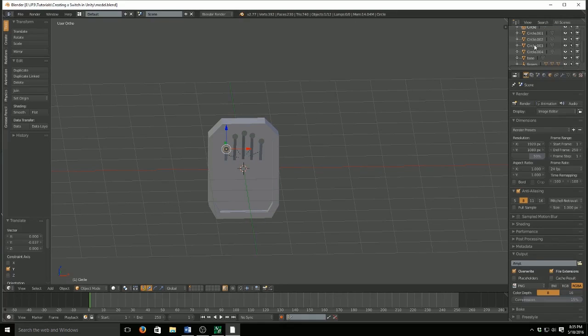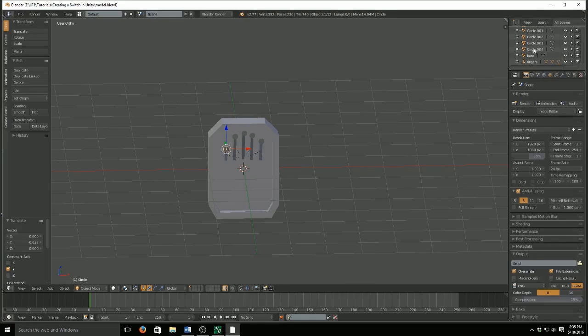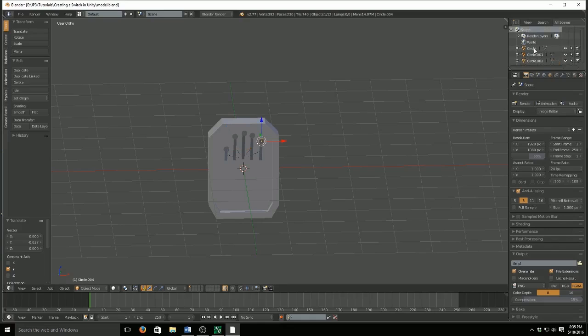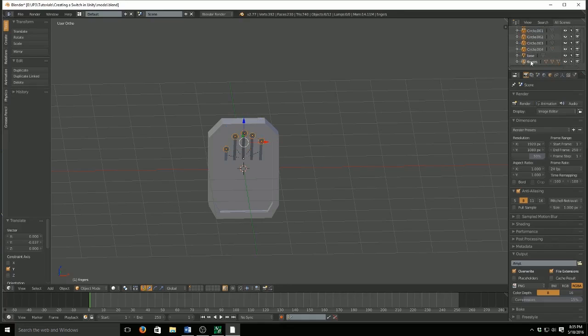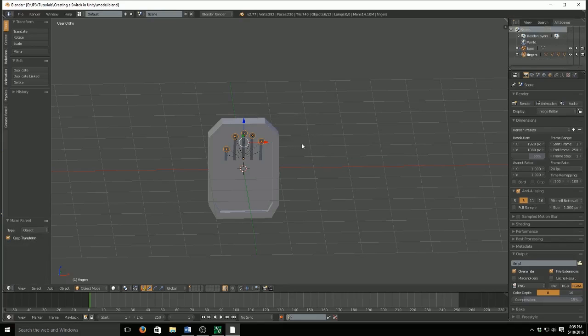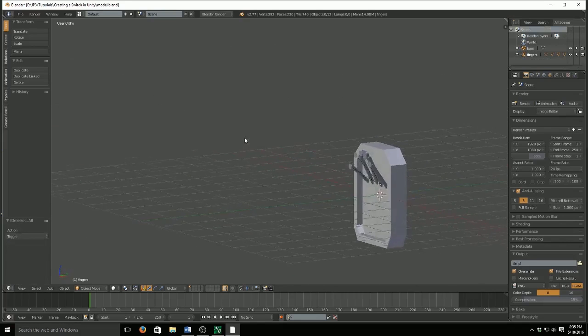Now, I've already saved it, but there's one thing we forgot to do. And that is add the finger pads to the fingers tab. So I'm going to select all these. And same thing. Select the fingers. Control P. Object. Keep transform. And we are set.